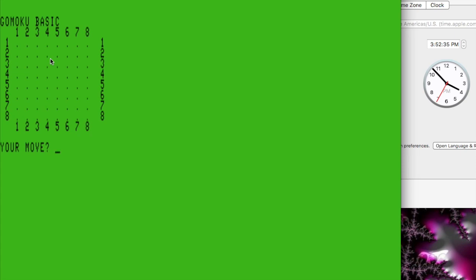So let's just drop a piece right here. So when I hit enter, the computer will show my move, and then the computer will make its move. It takes about 35 seconds for it to finish its move.